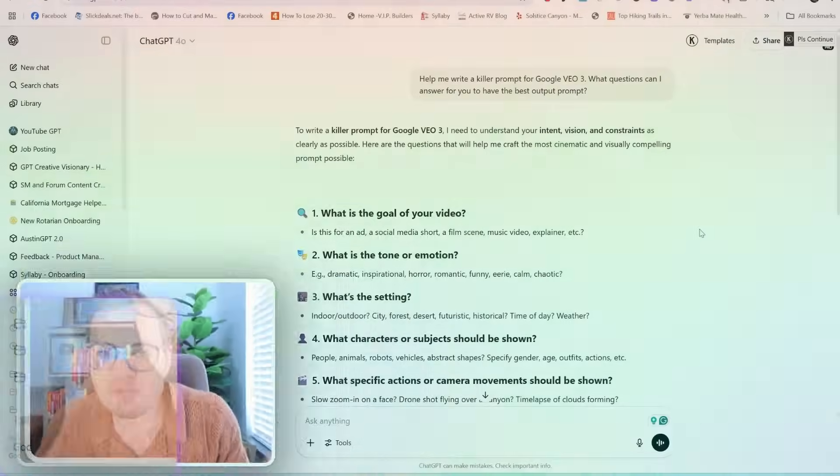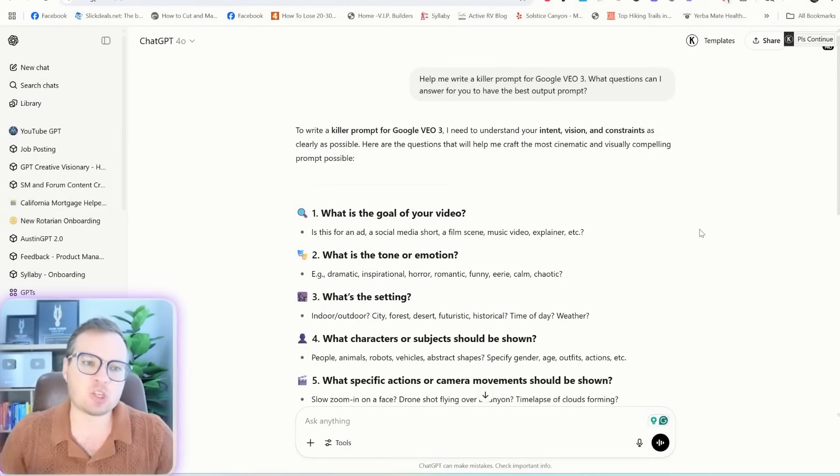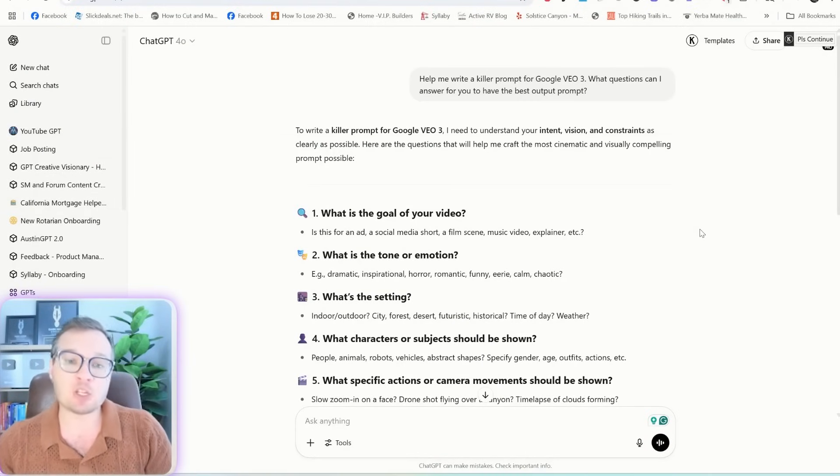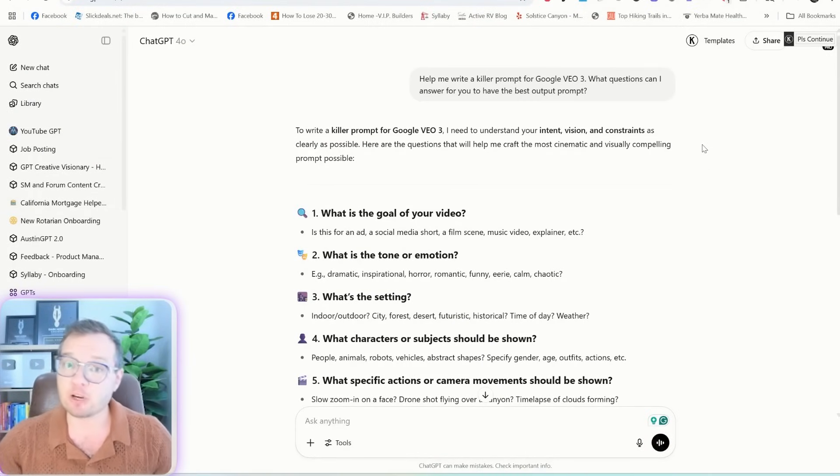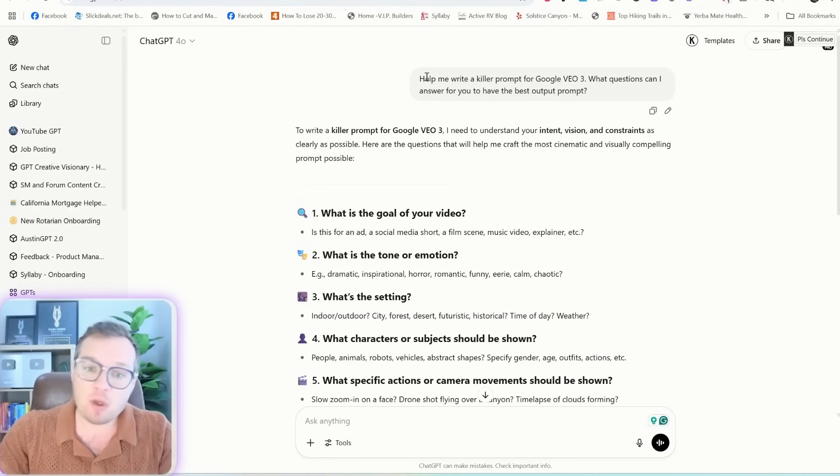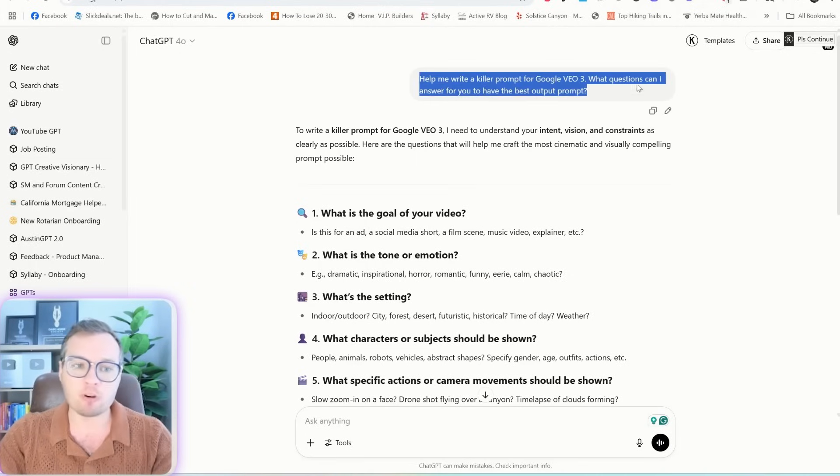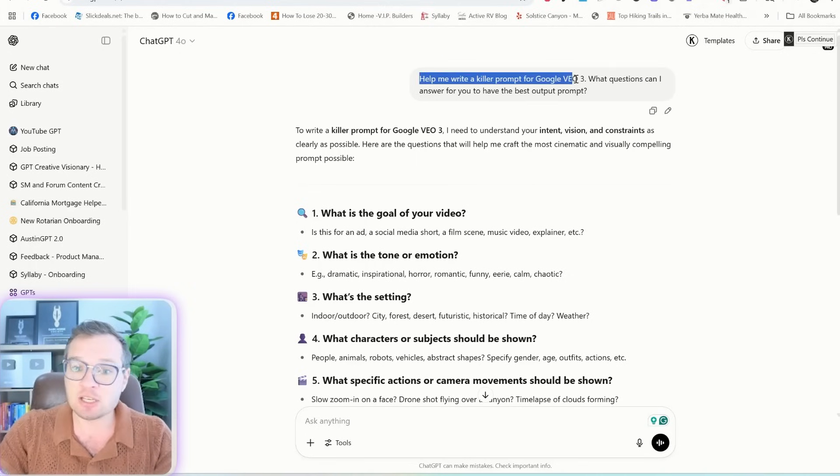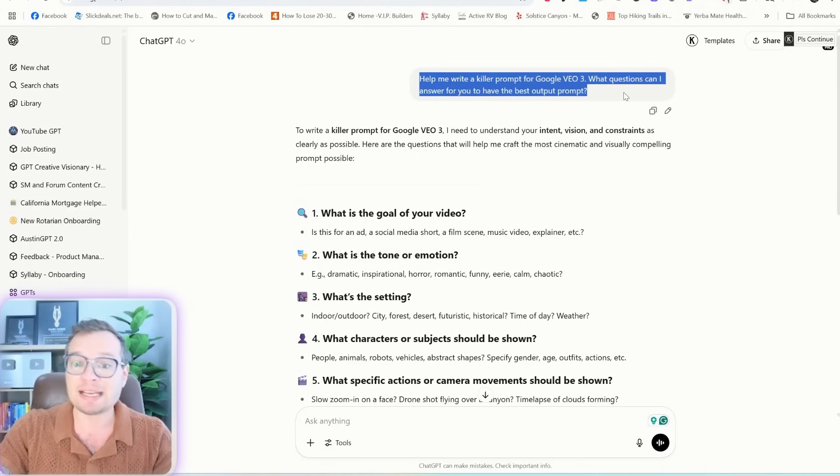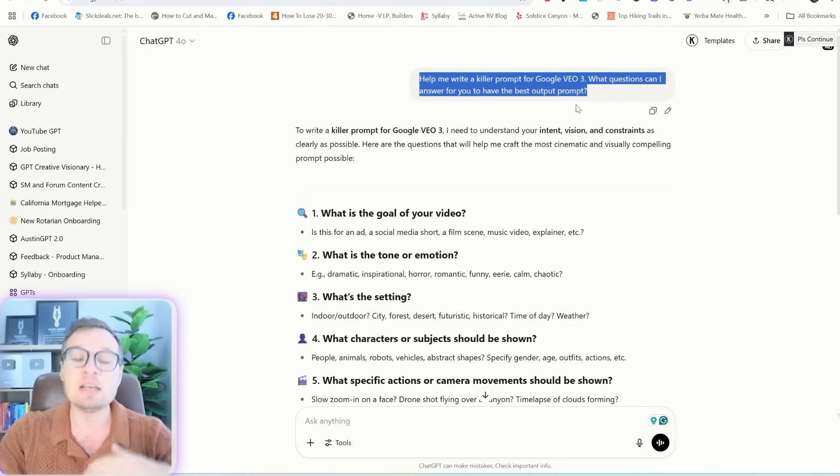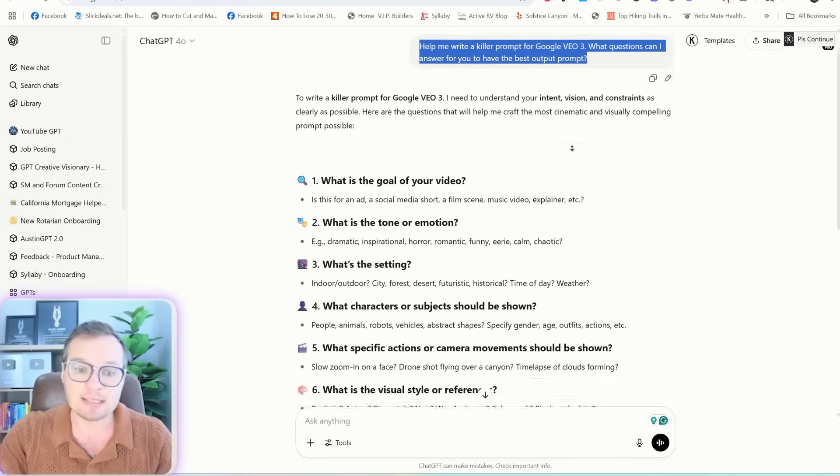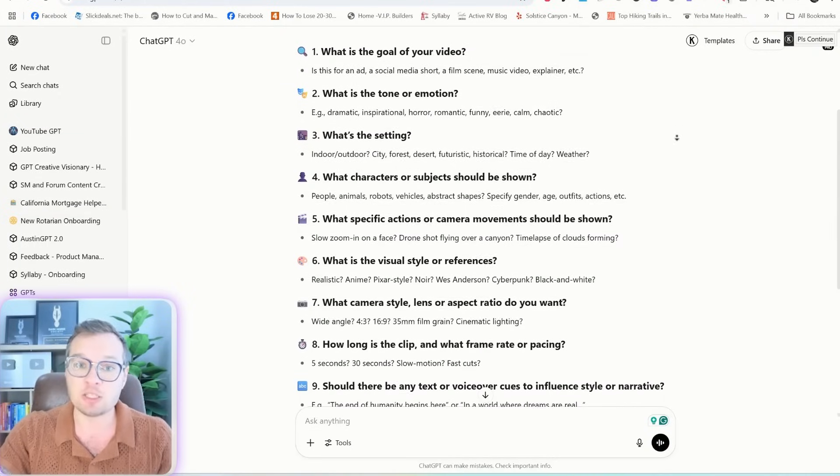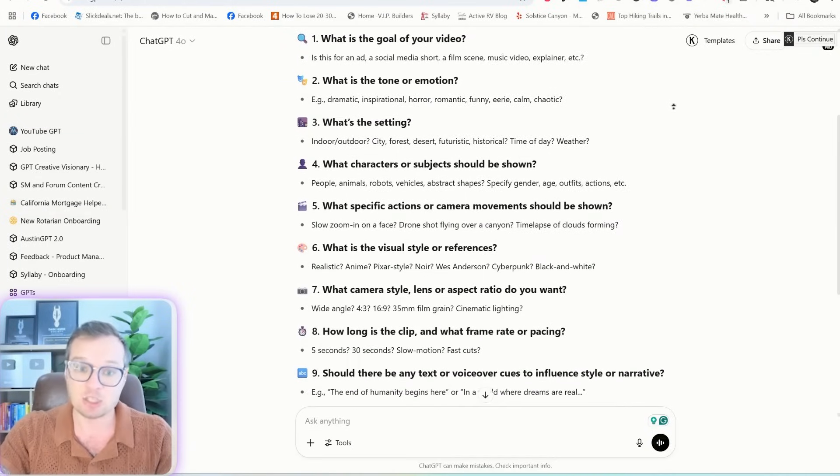So to be even more advanced with your outputs with Google VO3, this is a strategy that came from my good friend, Jeff J Hunter. And so we actually just went over to chat GPT and asked it to help write a killer prompt for Google VO3. What questions can I answer for you to get the best output?